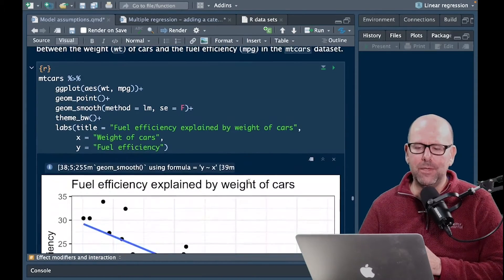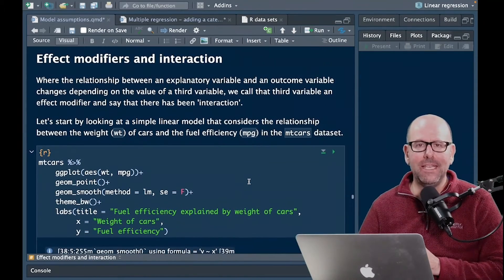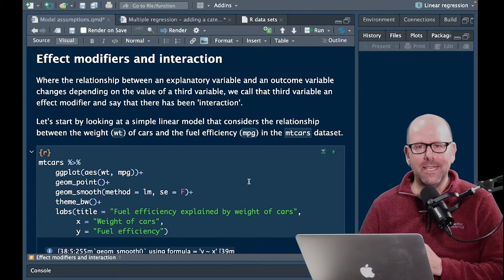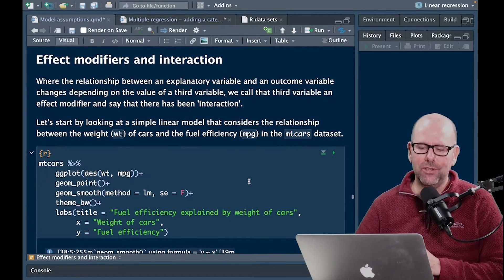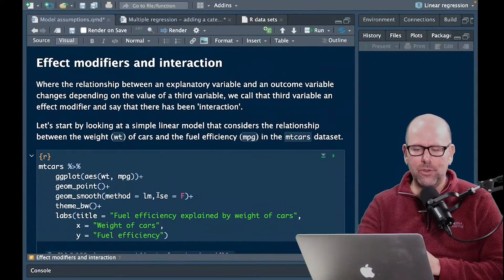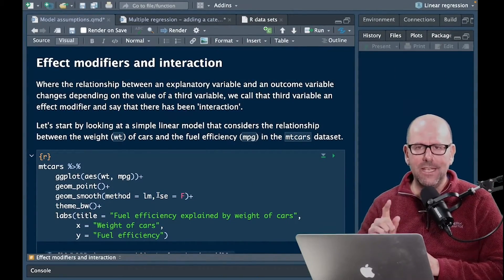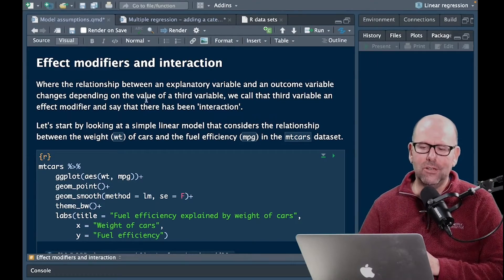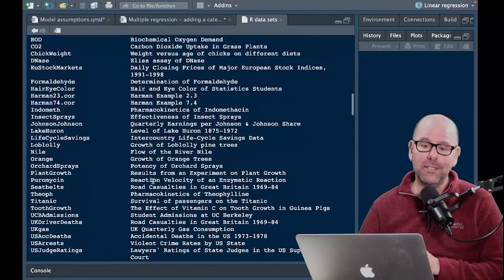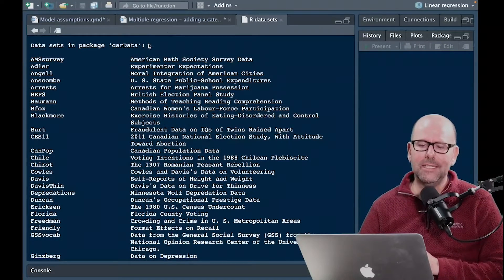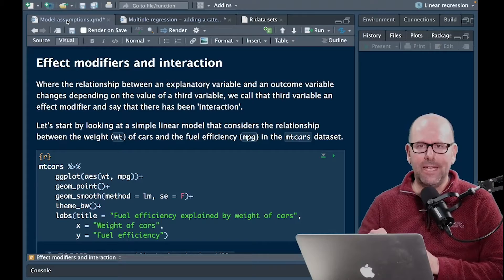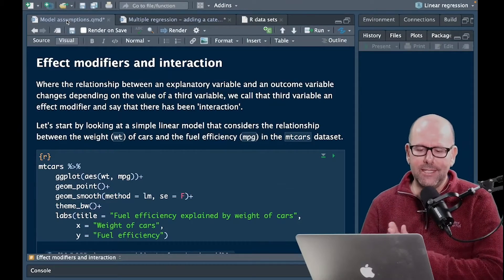Everything on my screen at the moment is available as a PDF that you can download. At the end of the video, there'll be a card you can click on, taking you to a resource library to download the PDF of everything here, including the code that I use, so you can repeat this. All of the data sets I use are built-in, so you can replicate what I'm doing. That's the best way to learn.